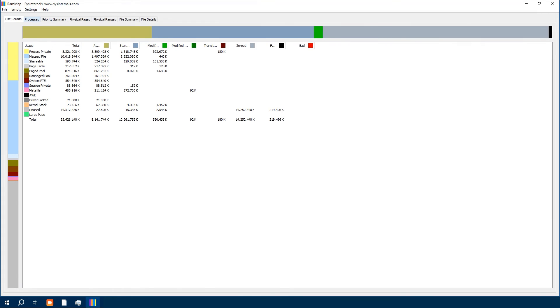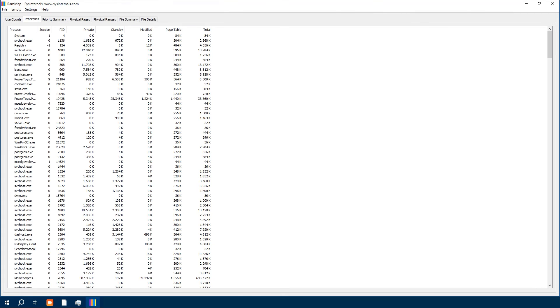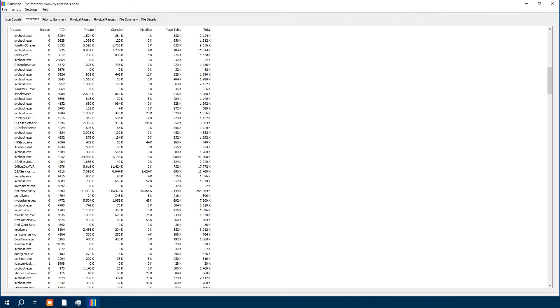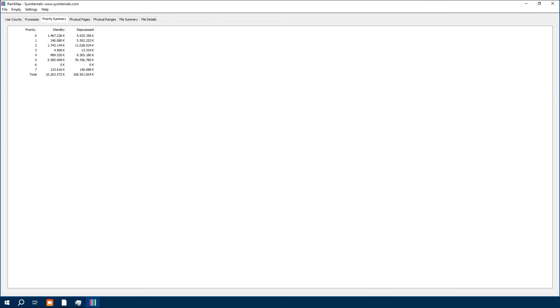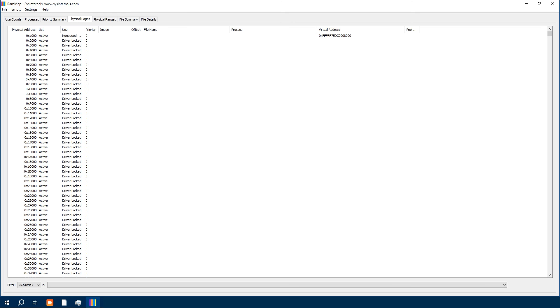Clearing certain caches can potentially lead to data loss, so it is recommended to save all your work before using these utilities to clear cache memory.